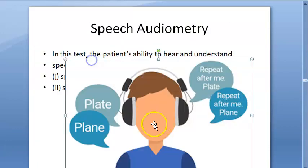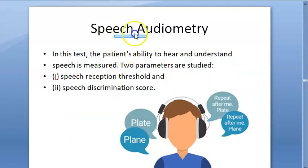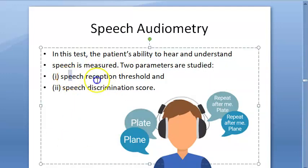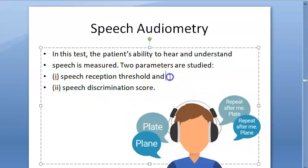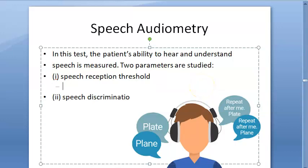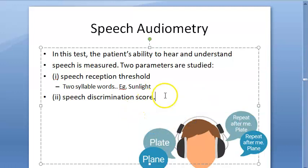In speech audiometry, the person has to listen and talk. There are two components: speech reception threshold and speech discrimination score. In speech reception threshold, two-syllable words are used — for example, 'sunlight'. In speech discrimination, monosyllable words are used, like 'pin'.